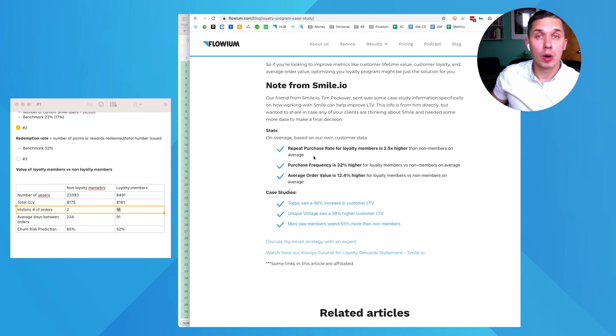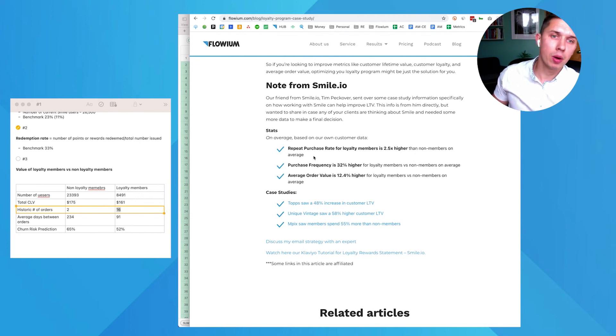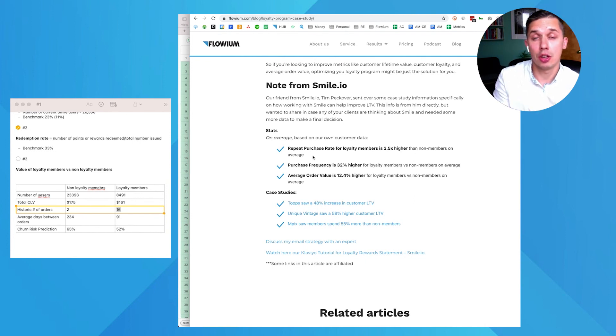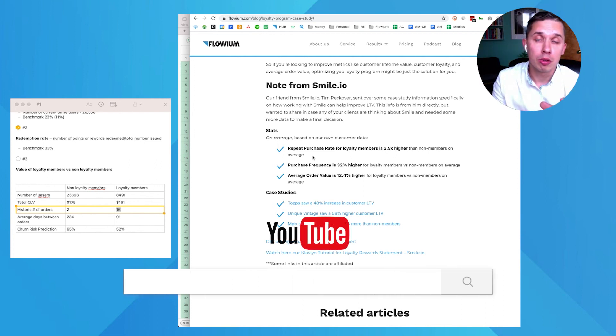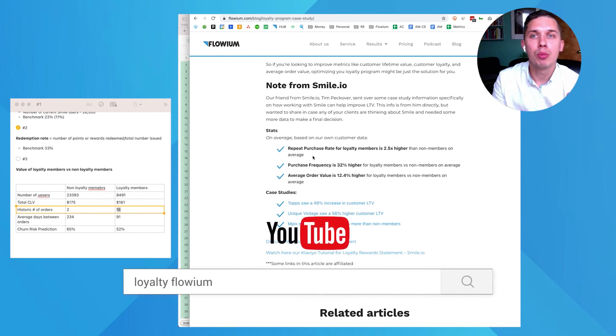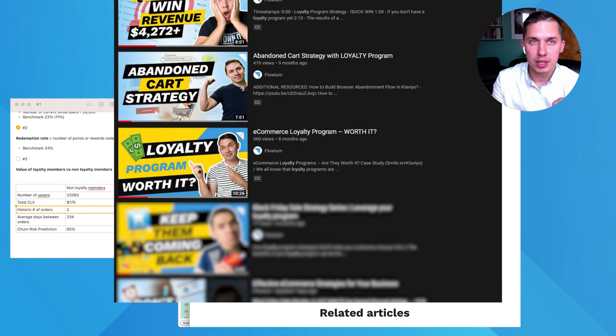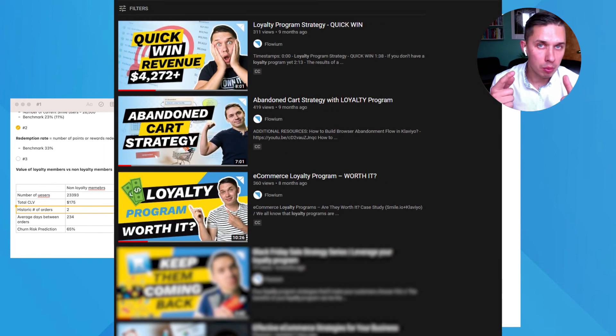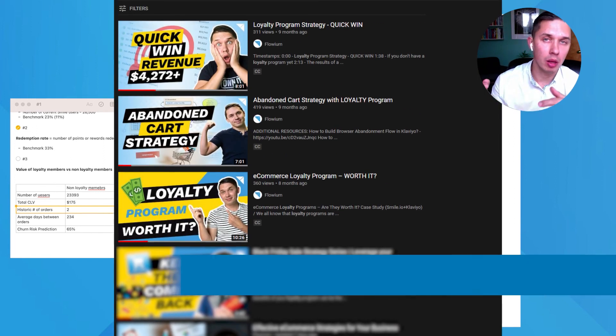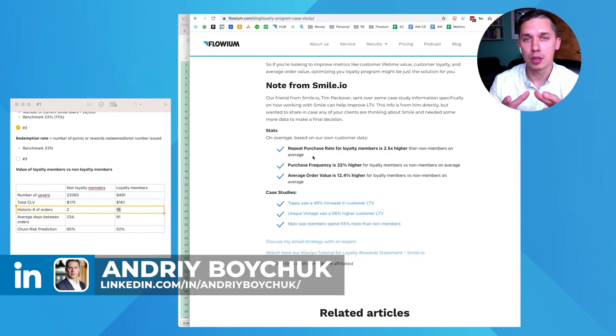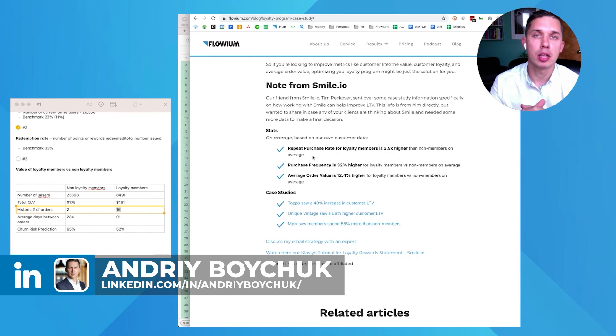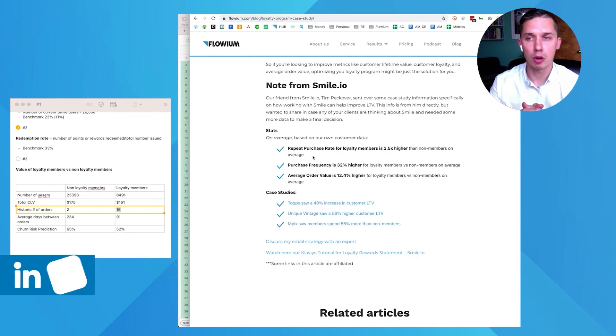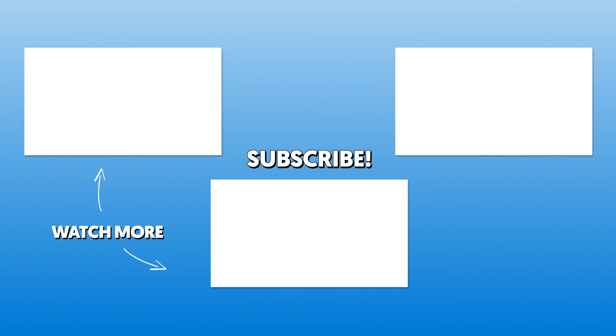In case you have any additional questions, please leave them under this video. Also, please check other videos about email marketing around loyalty program because it will help you improve your stats, your general stats, improve engagement, improve your revenue and participation in your loyalty program. Thank you.